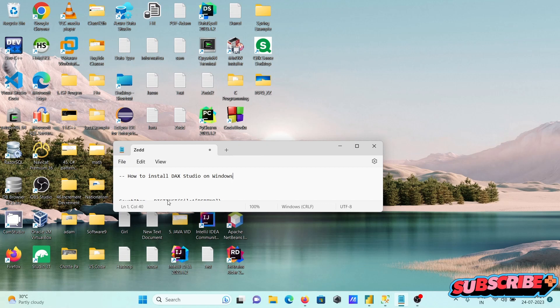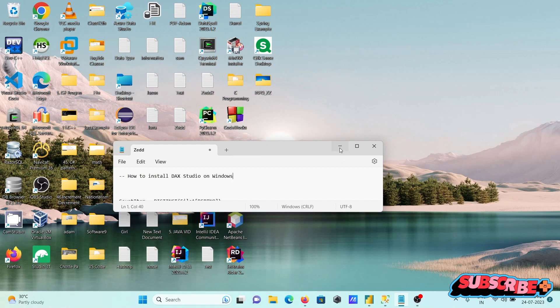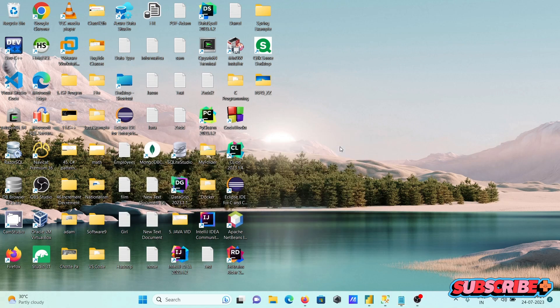In this video lecture, I am going to discuss how to install DAX Studio on Windows operating system.